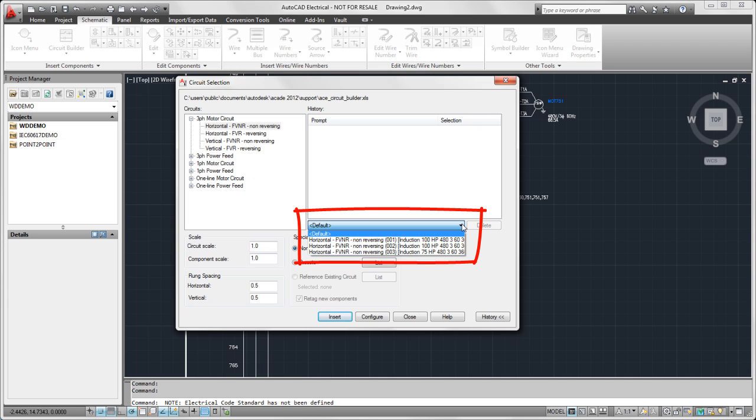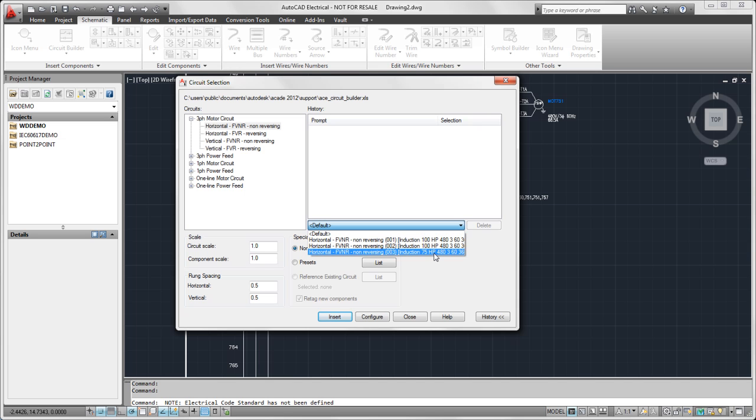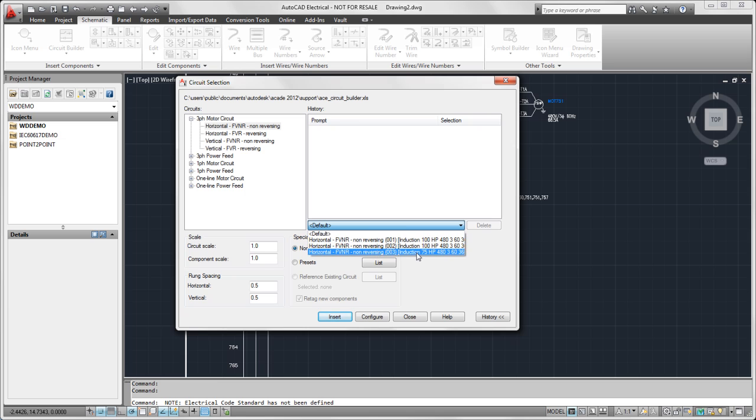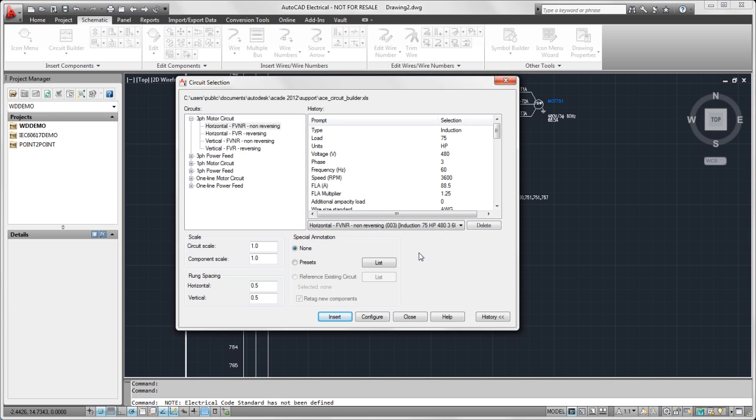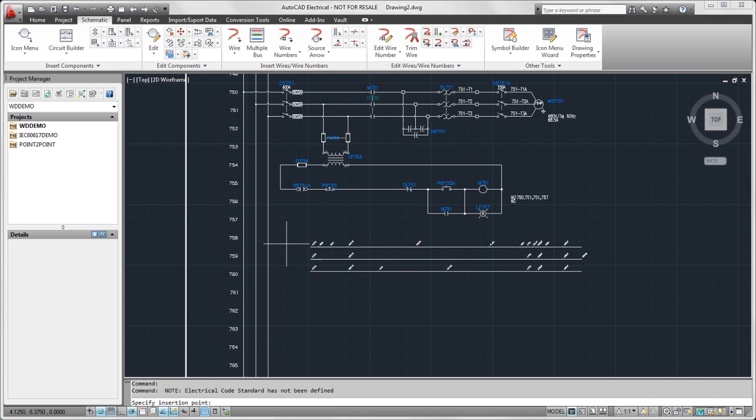This is our history. It's keeping track of all the circuits we've inserted. So I'm going to go ahead and select the 75 horsepower one that we just did. I can insert exactly the same now if I wanted to, or I could go ahead and configure it. It's just kind of a time saver so that if you use certain circuits a lot, you don't have to go through and select each element over and over.